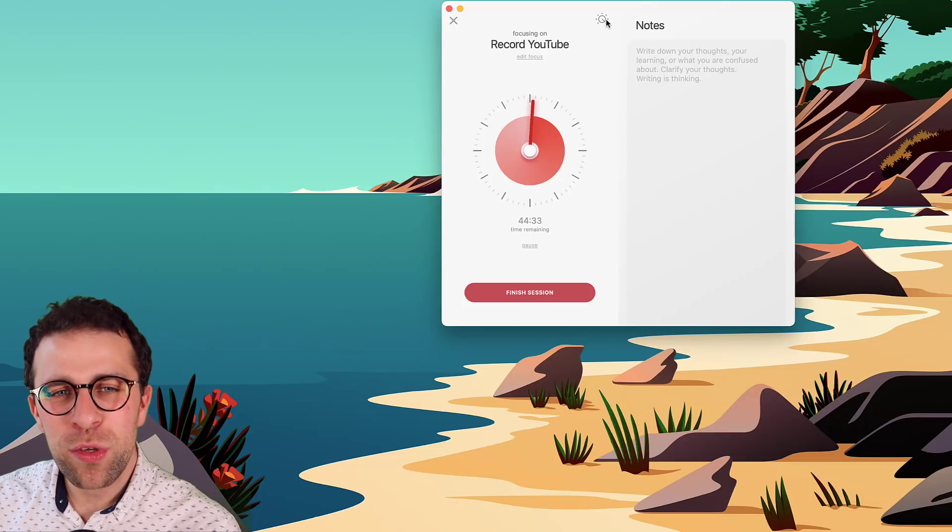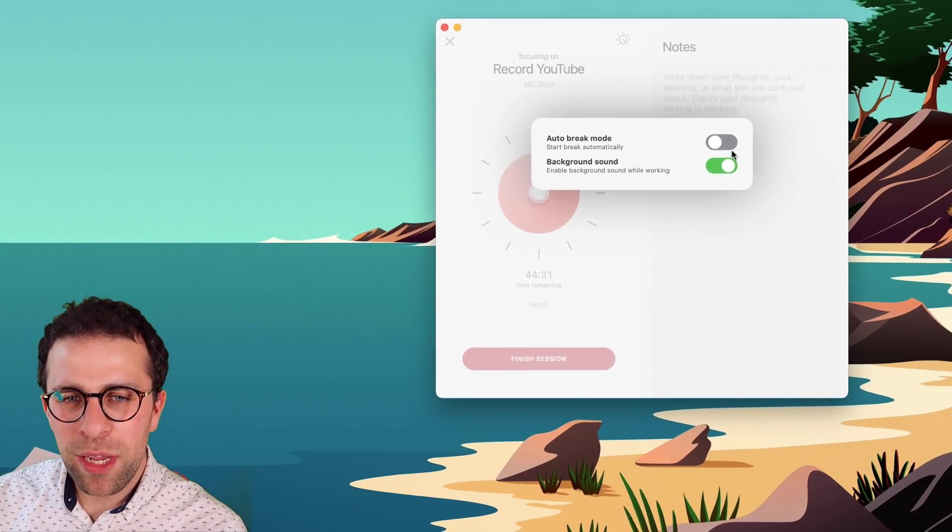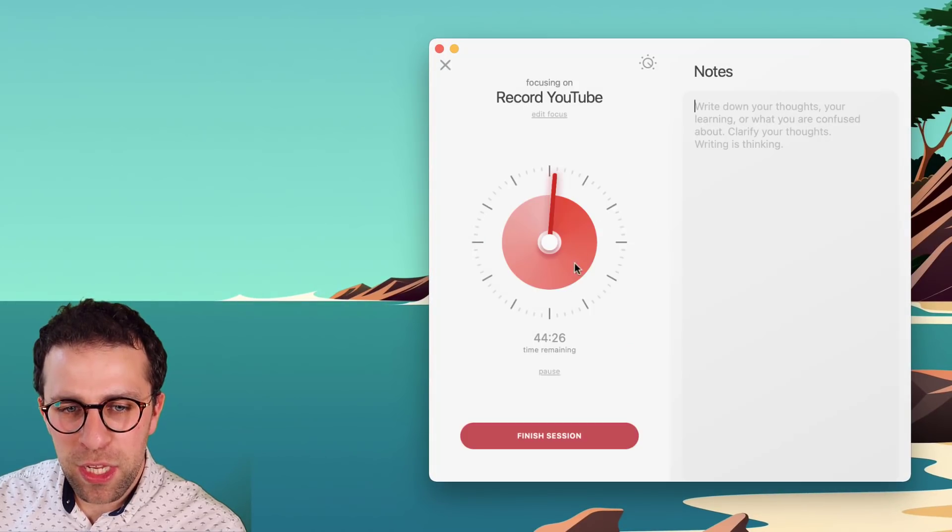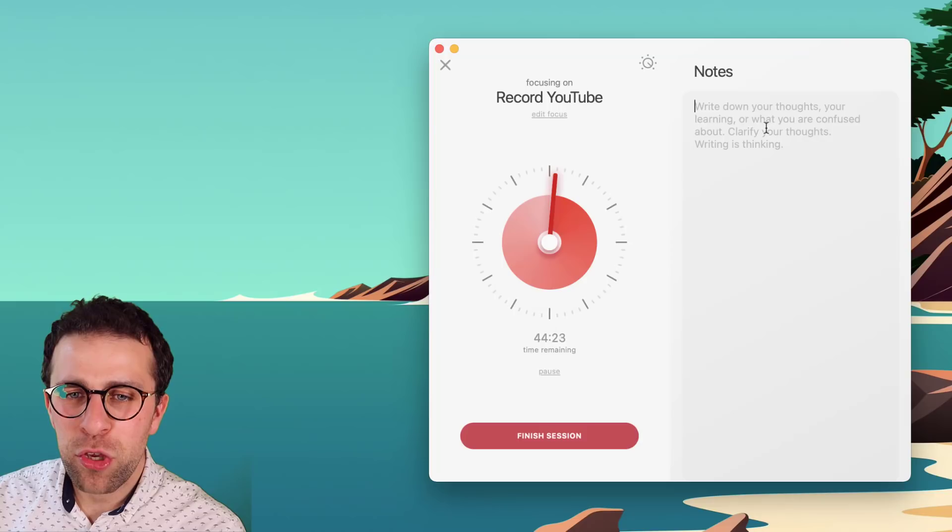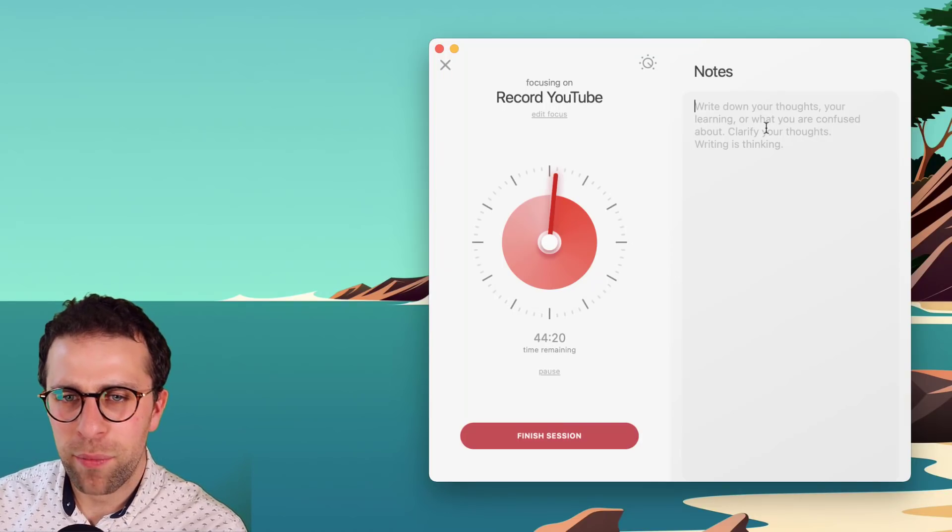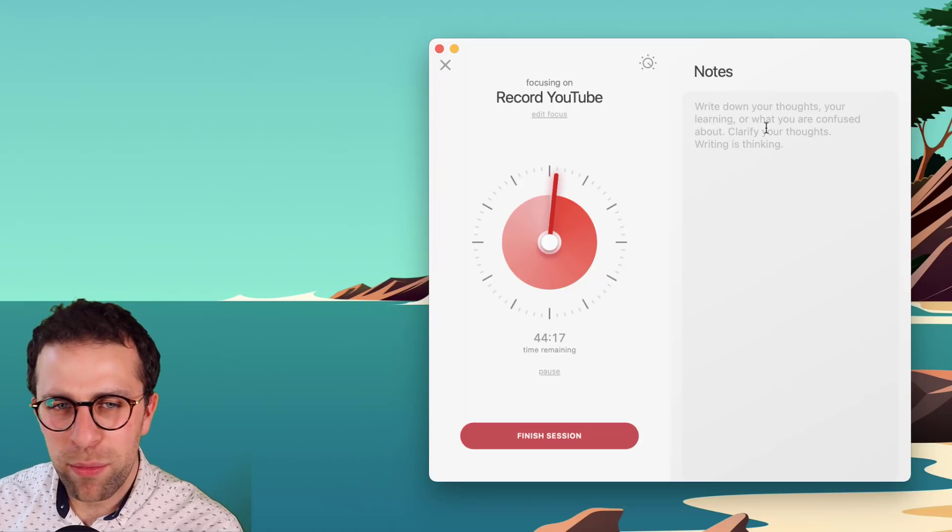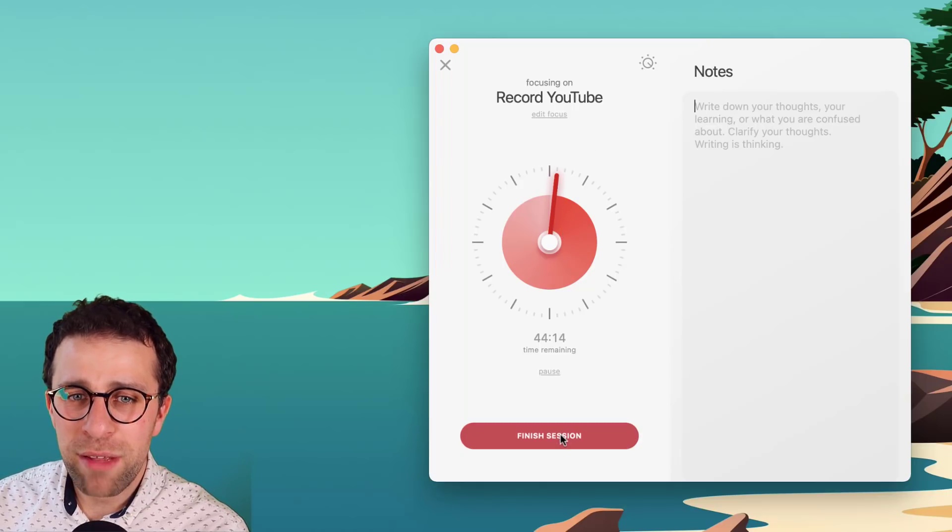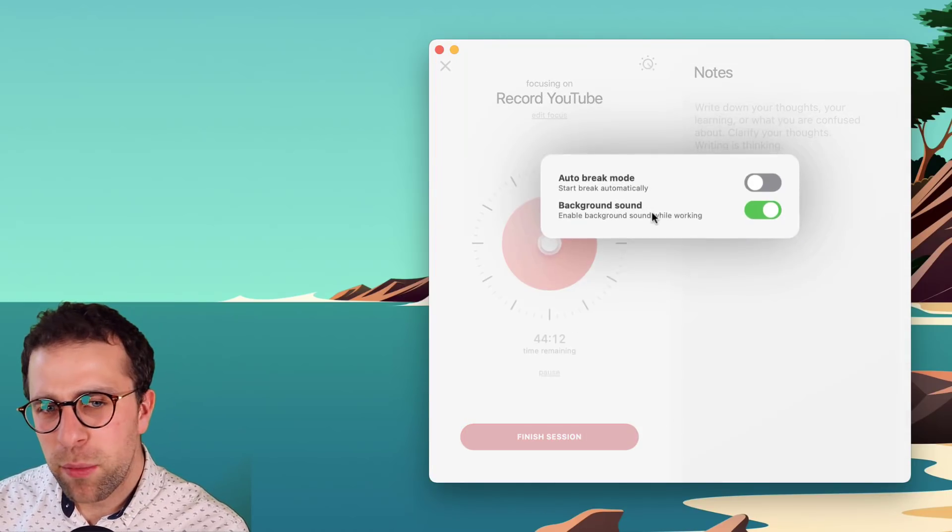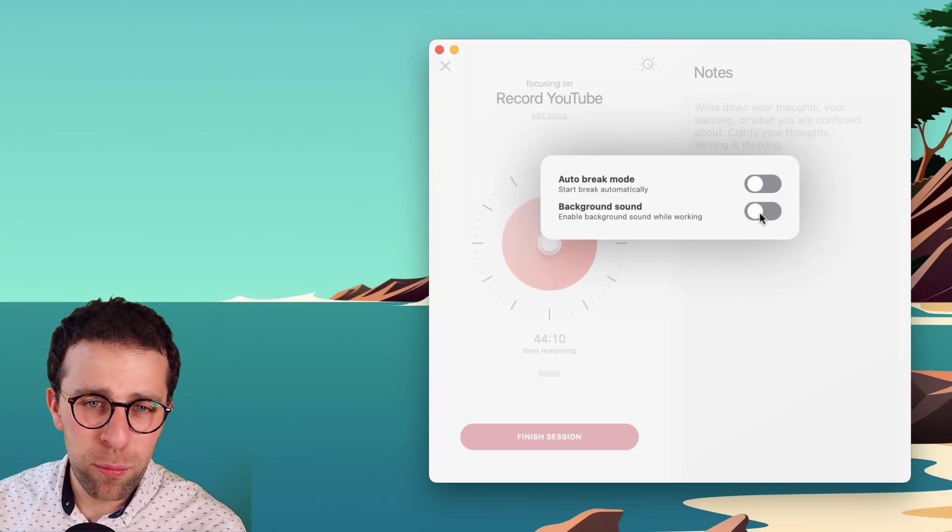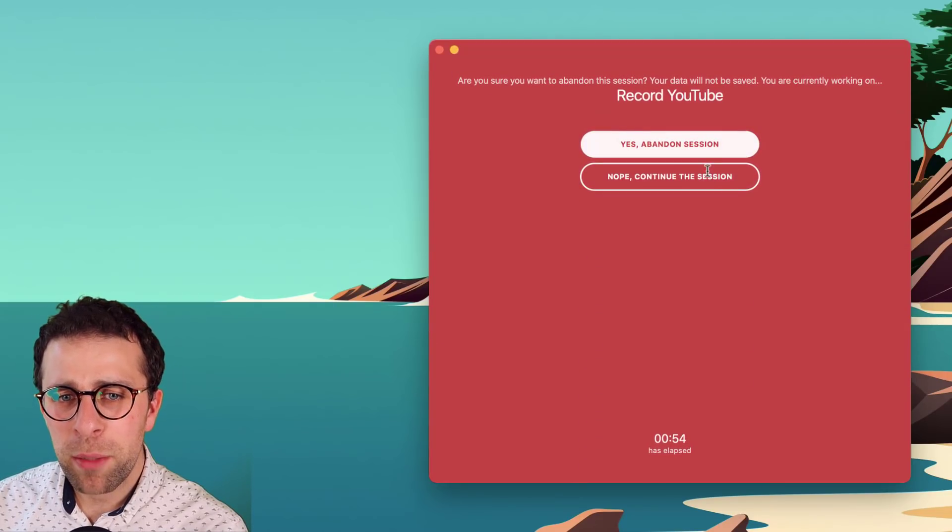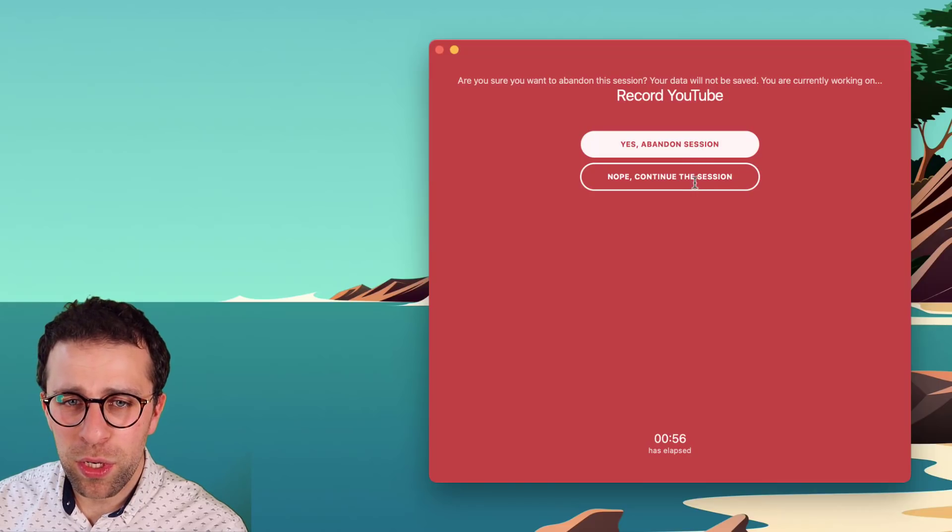But what can you do whilst you're in a session? So you can have an auto break. So you can start the breaks automatically if you want to. I think you can pause it if you want to break. And you can make notes on anything that are around this. So you could say I was procrastinating or I found this a struggle to record. And you can even finish the session if you want to. There was also the background noise. You can remove that if you did want to. It's too disruptive. You can abandon the session or you can continue with it.